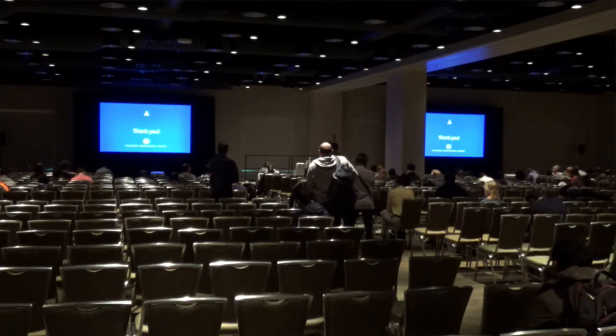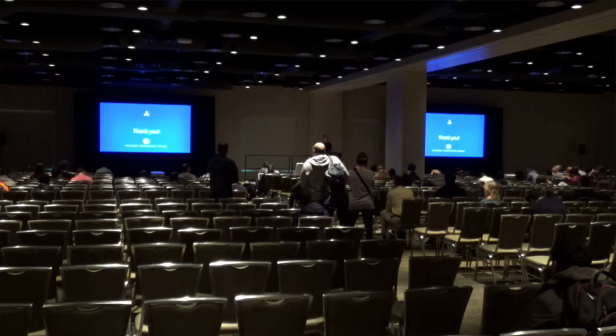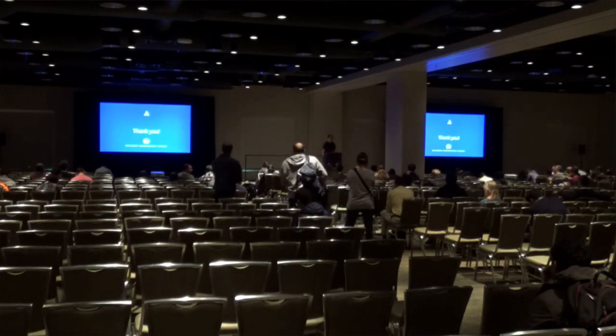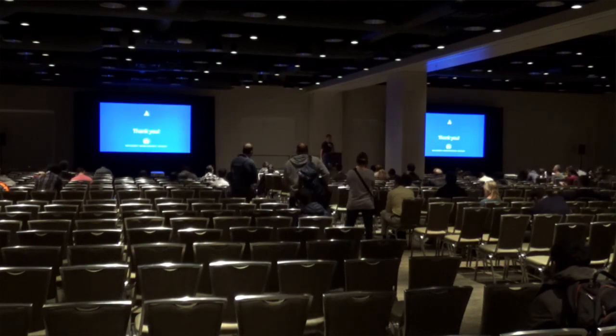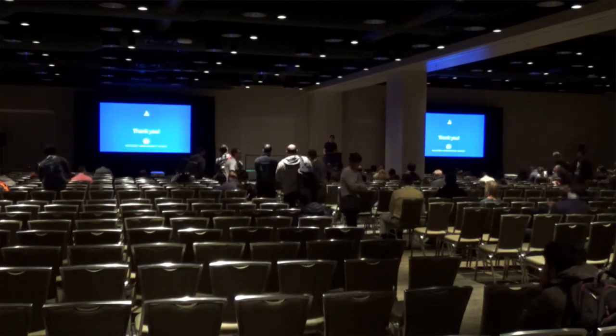I think we are done. If you have any more questions, please find me. Thank you.